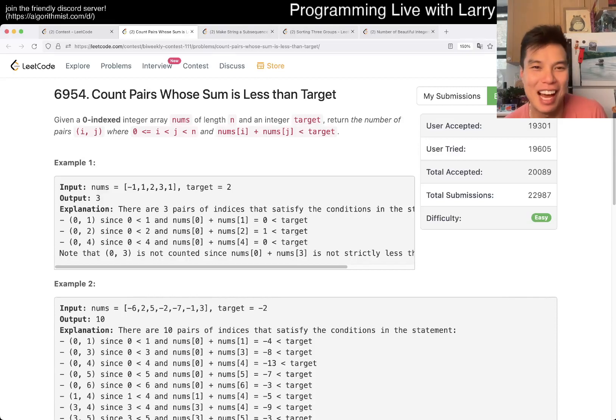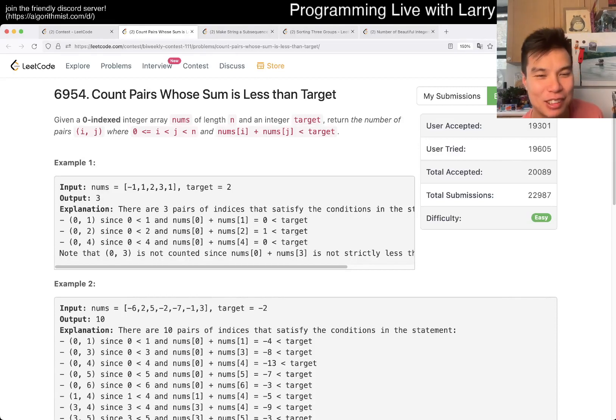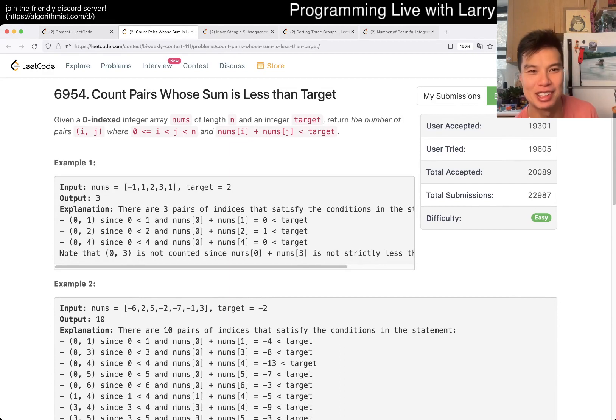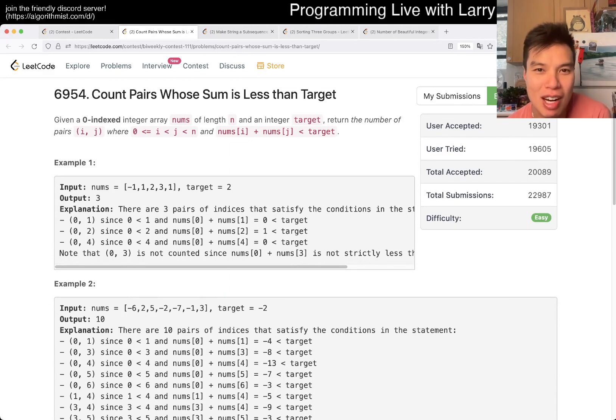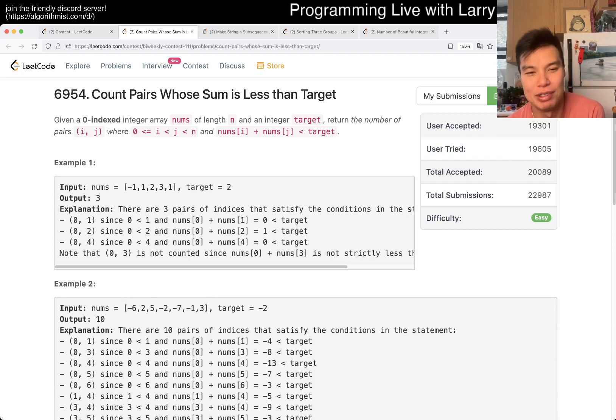Hey, hey, everybody. This is Larry. This is Q1 of the Biweekly Contest 111. Count pairs whose sum is less than target. Hit the like button, hit the subscribe button, join me on Discord. Let me know what you think about this problem.